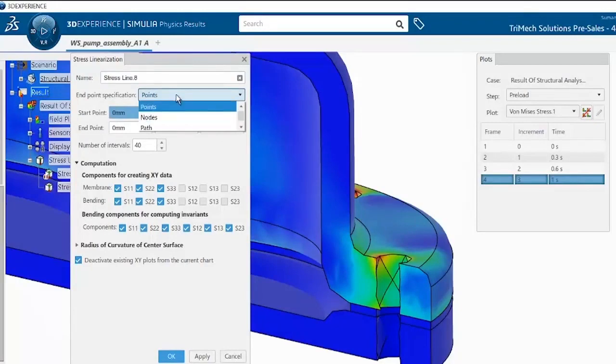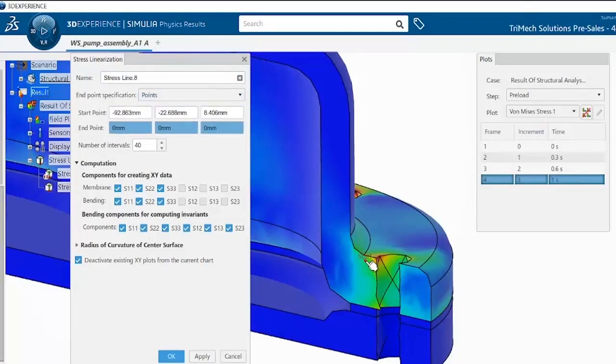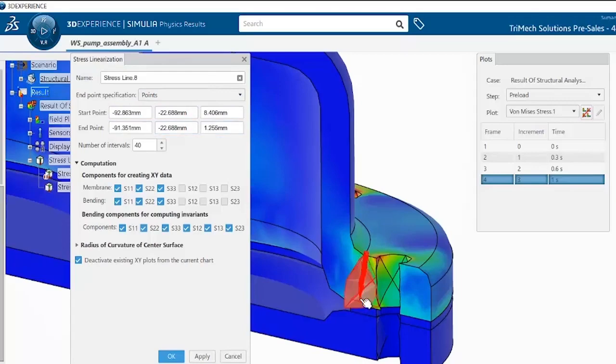So I can select this as my start point and then somewhere here the end point. By default, we have 40 number of intervals. This can be reduced. This should be any number between 3 and 999.